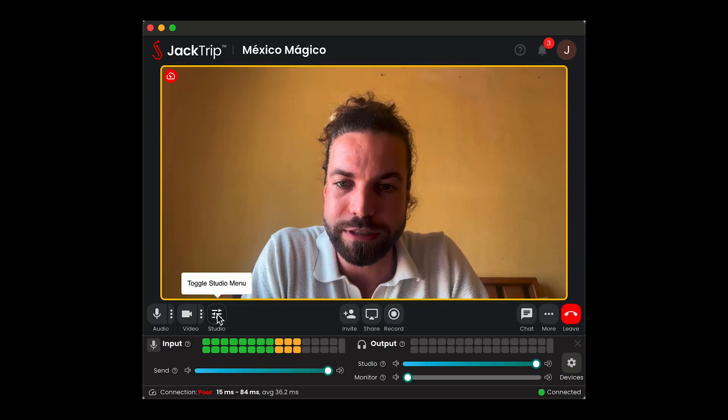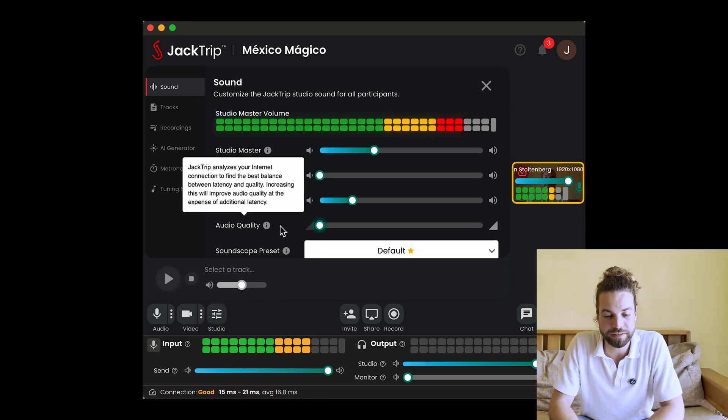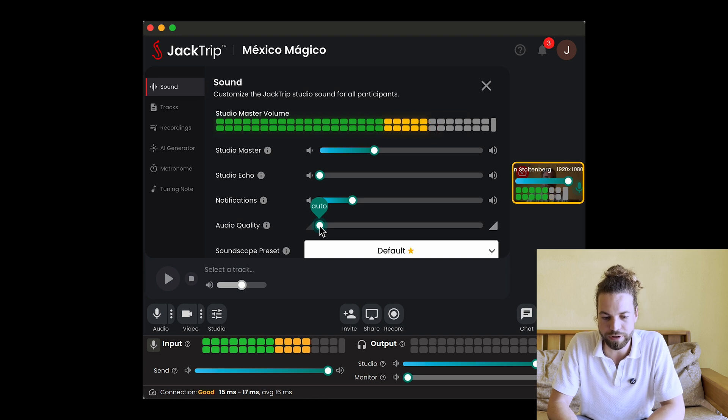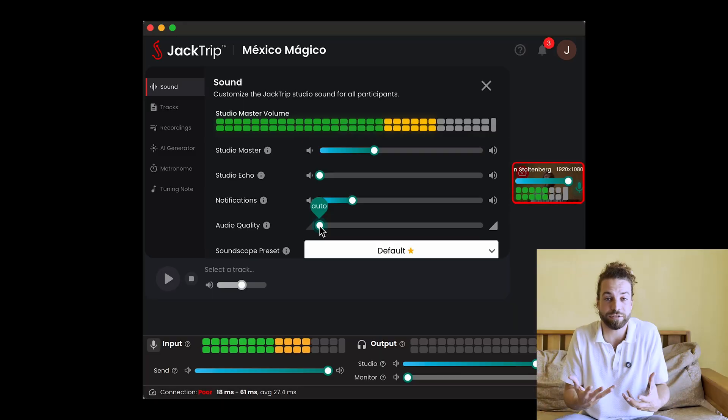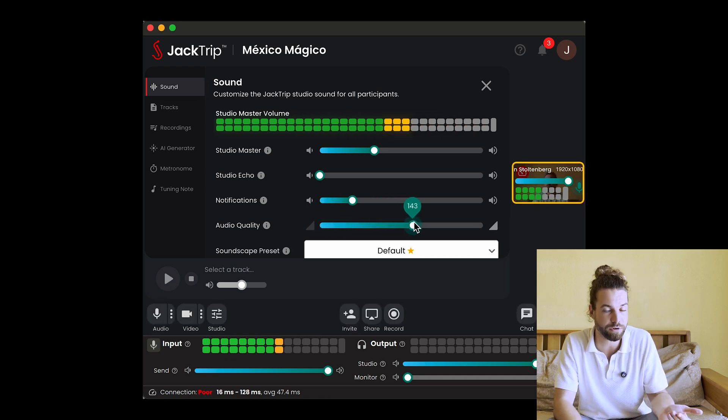So you've selected the correct studio location and you have the right gear. Now let's look at the new studio quality slider implemented in JackTrip. When you go to the desktop app and open the studio settings, you can see this audio quality slider. By default, this slider is turned all the way to the left on auto, and that automatically tries to find the best balance between the lowest latency possible and the best audio quality. But if you experience some glitches in the audio, you can turn this up — meaning you have higher latency, unfortunately, but better, more stable audio quality.